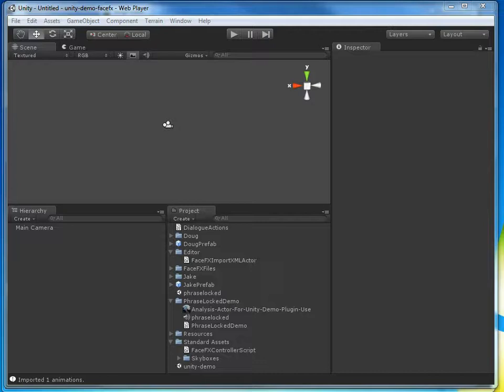This is Doug Perkowski with OC3 Entertainment. I'm going to take you through the FaceFX 2012.1 Unity pipeline. I've downloaded 2012.1, the Evaluation Installer, and the Unity demo files from FaceFX.com, and now I'm going to take you through the process of setting up a talking character in Unity.